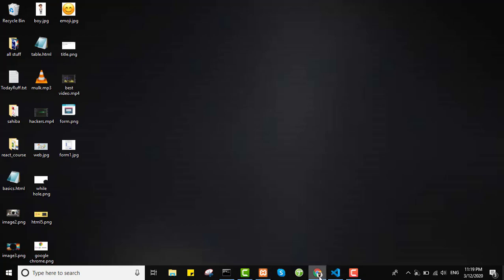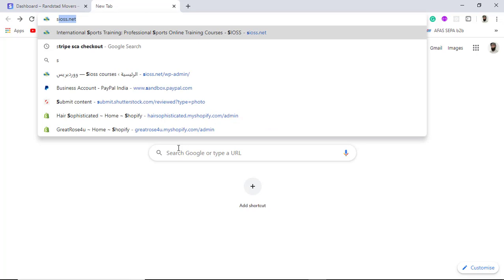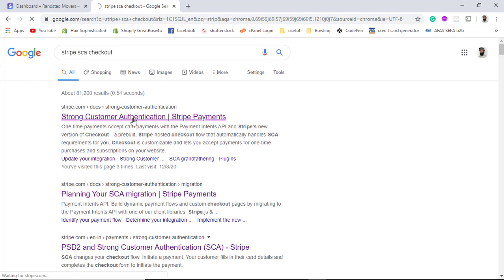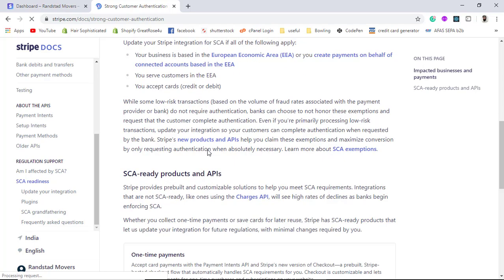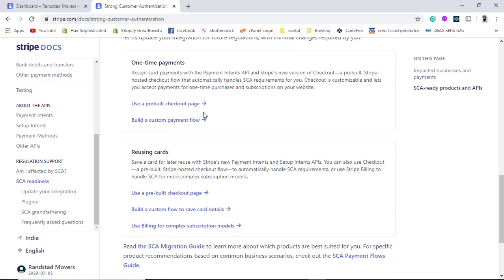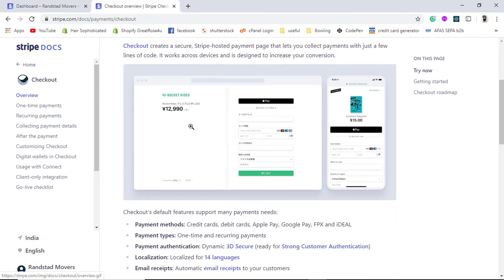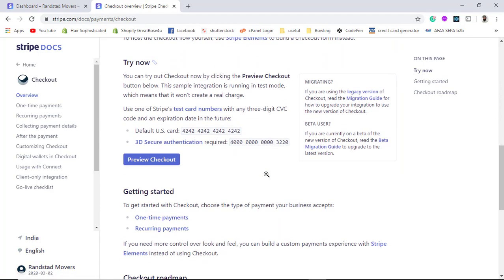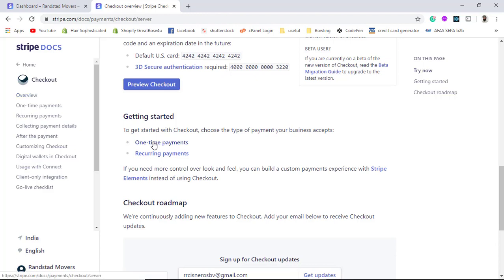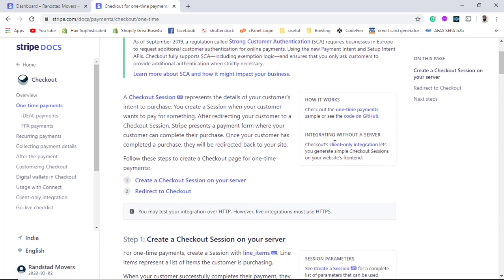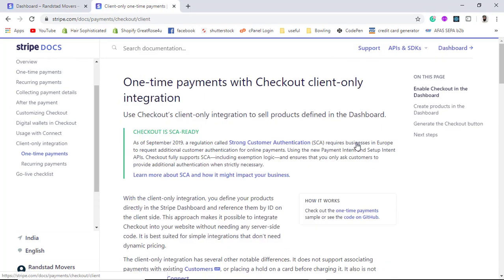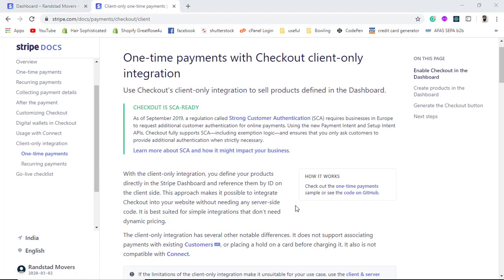First, go to Google and search for 'Stripe SCA account'. You will get a link for Strong Customer Authentication. Scroll down and you will find the one-time payment section. I will also be integrating recurring cards in later videos, but here I am going to use a pre-built checkout page with a client-only integration.